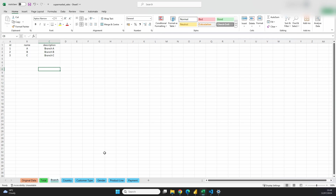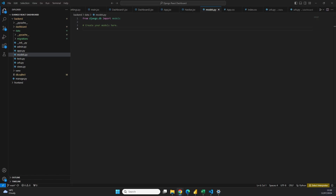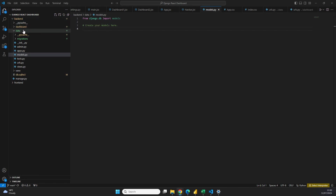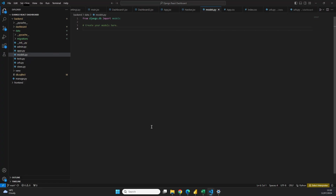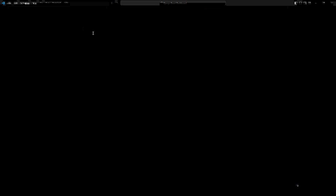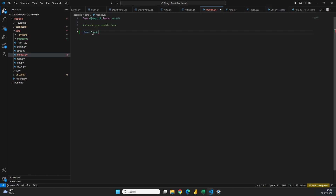The next step is to define the structure of our database in our models.py file, which is inside our backend folder, then inside the data folder. In here we can define all of the tables and attributes we want inside our database. Looking at the picture, we're going to create a table for all of the blue boxes and also one for the green box. Let's get started and create the dimension tables first — these are going to be incredibly simple.